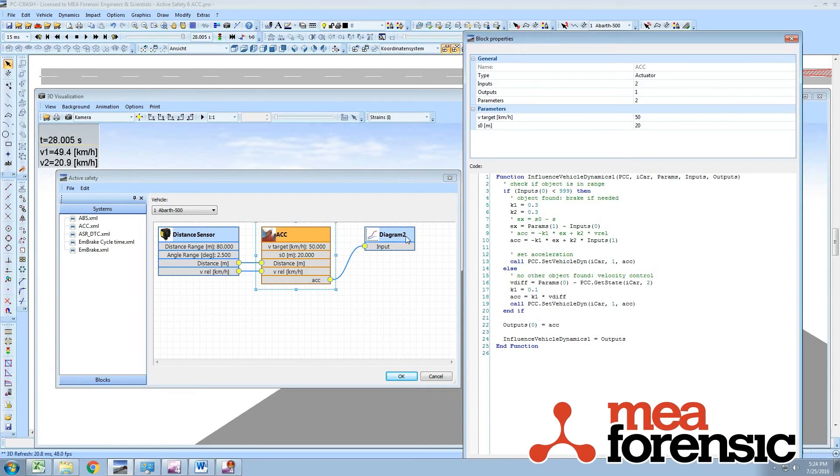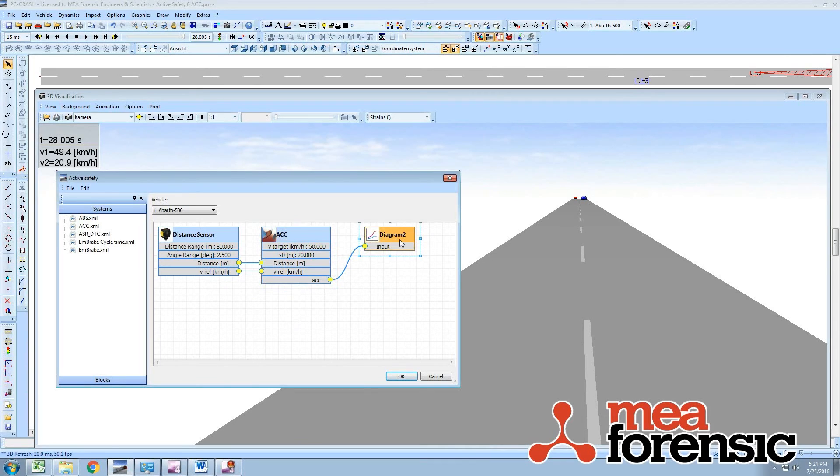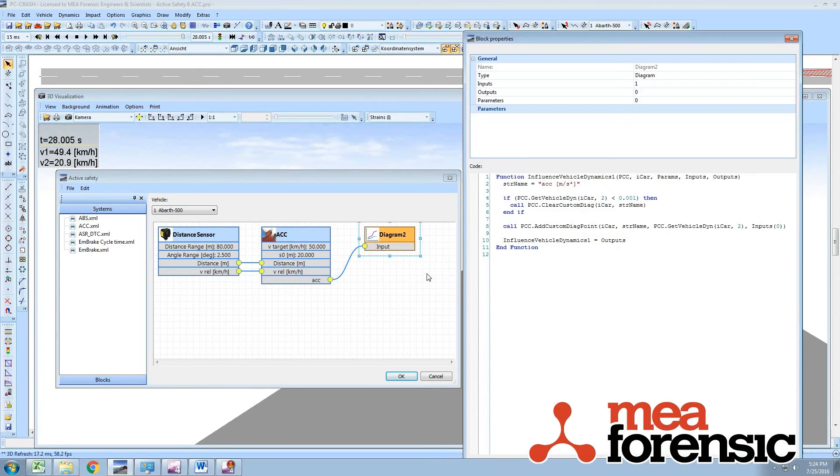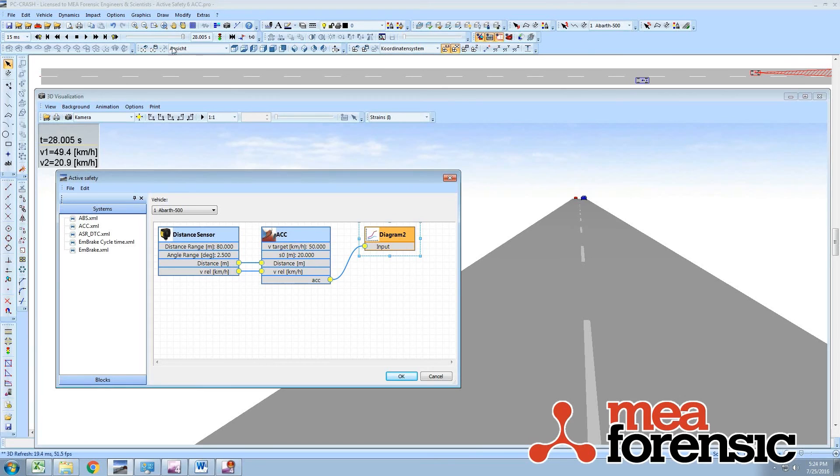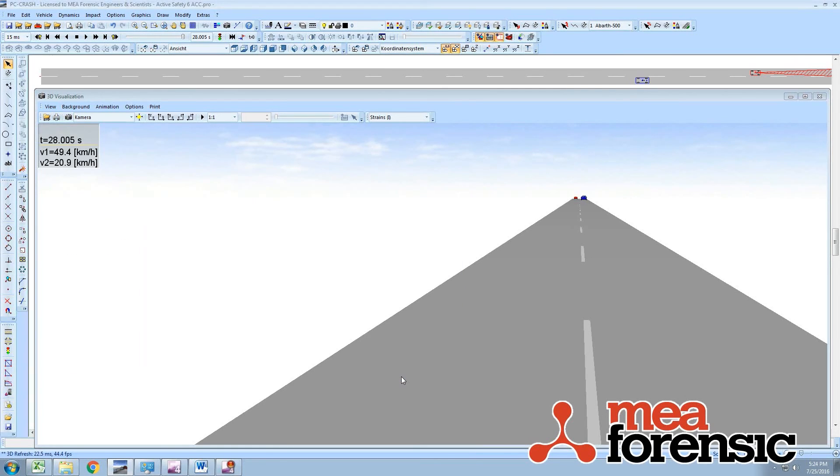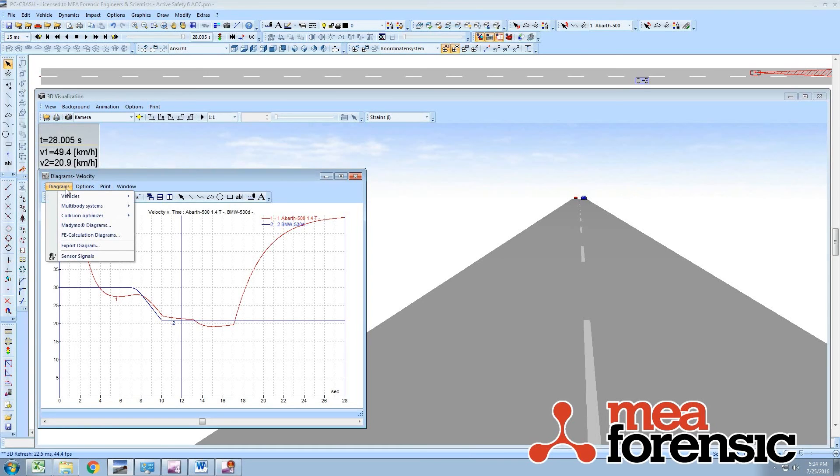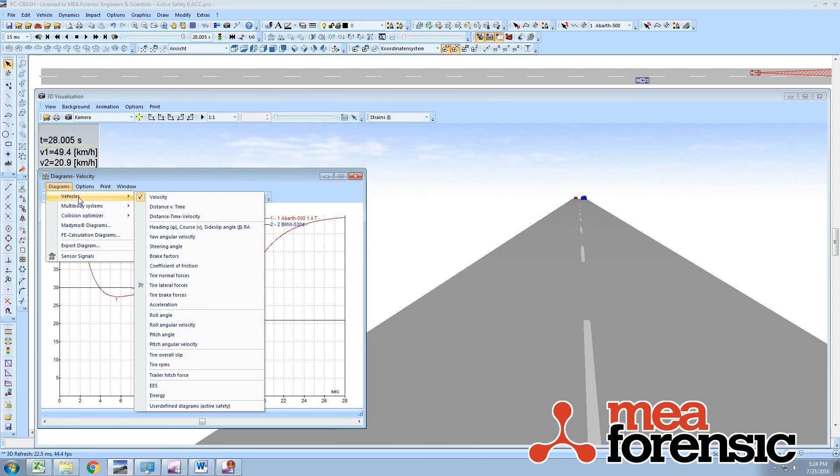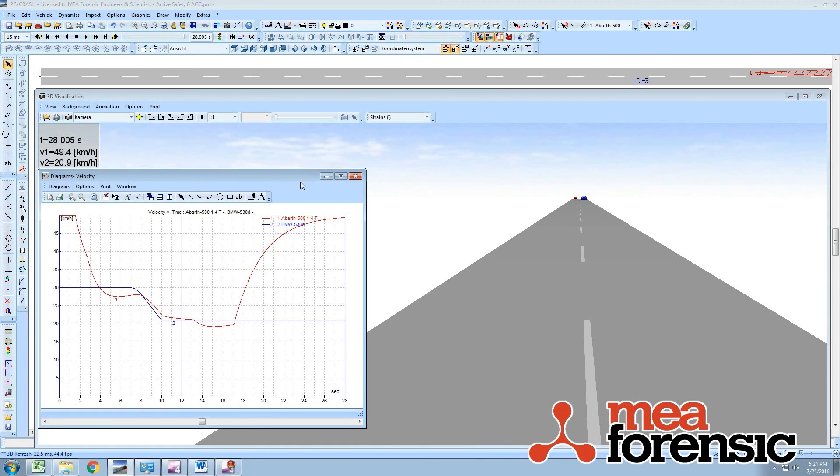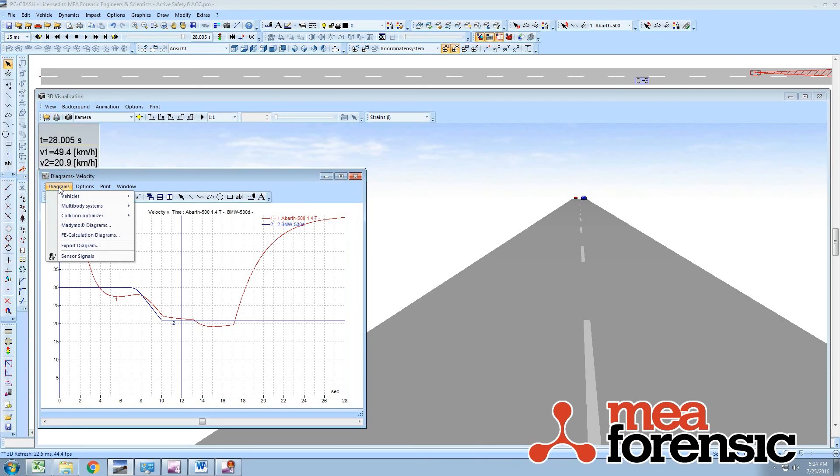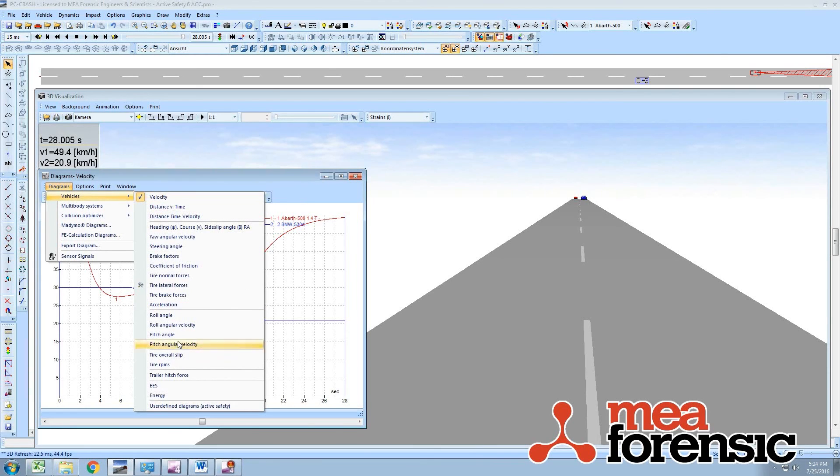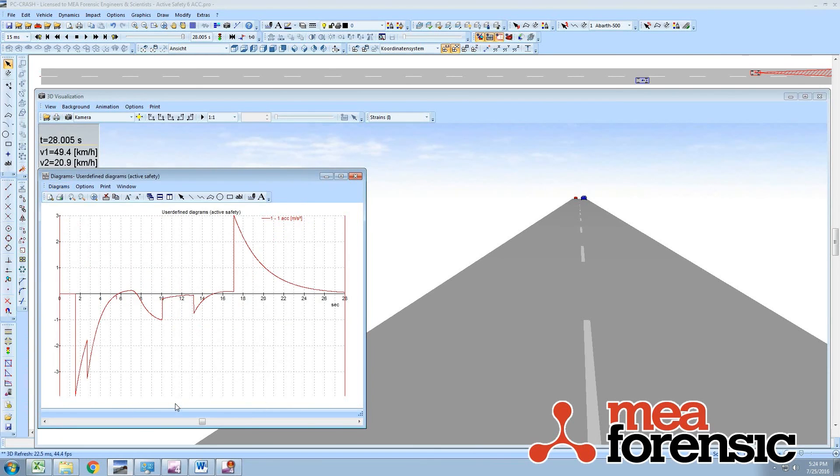You can also output special user diagrams using the input that's specified there, and you could provide a unique name for it. If I go to my diagrams, here is actually under the user-defined diagrams and active safety. It's plotting the velocity, and here is plotting the acceleration signal output by the active cruise control or the adaptive cruise control.